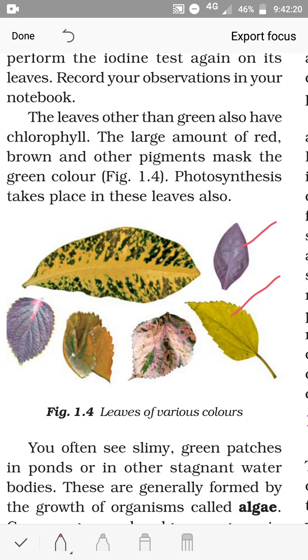The food produced is glucose, a simple carbohydrate. Plants convert this glucose into starch. Starch is the stored form of carbohydrate. That is all for today. See the description box — I have given a worksheet there, so you can complete the worksheet. Thank you, children.